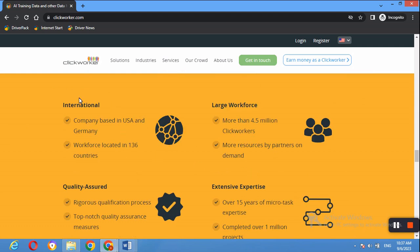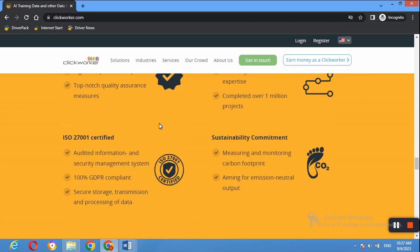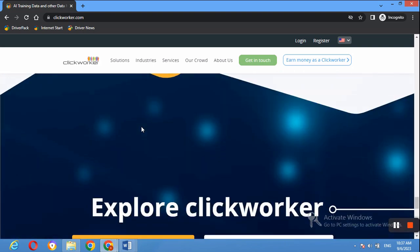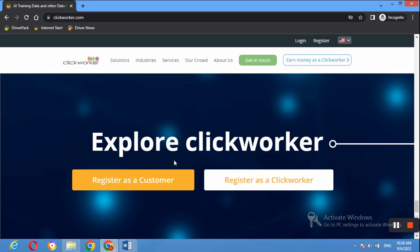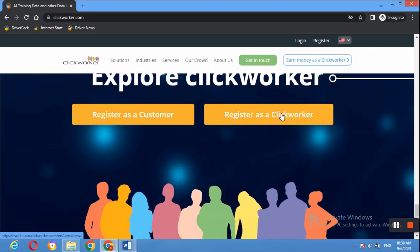It is based in the US but it is an international company and is also ISO certified. You can read through to understand what you're getting into and explore the website. You can register as a customer or register as a Clickworker. The website highlights some of the jobs you will be doing once you set up your account.